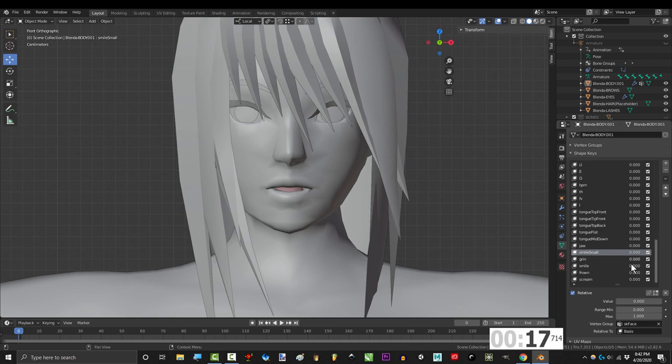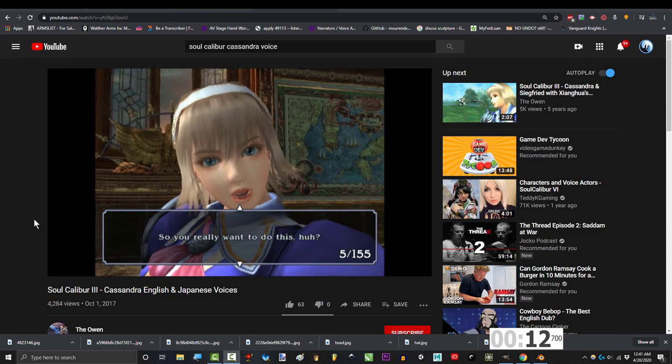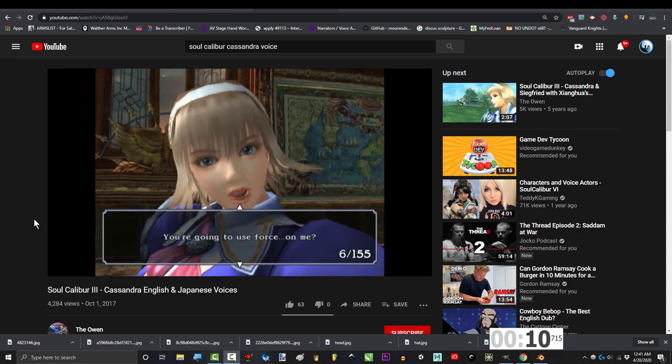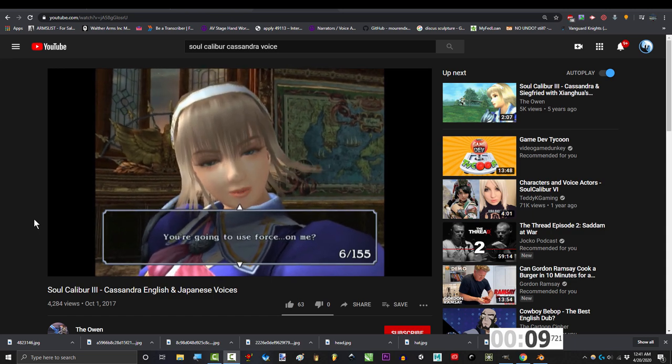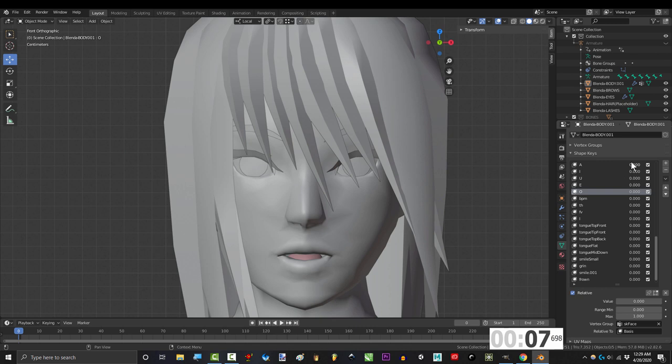Once you have those, you can combine them all together with the others to make all the usual expressions. And those are also the mouth shapes that you commonly see in things like Soul Calibur, Smash, and most games in general. If it looks a little weird, don't worry. It'll look fine once we add the eyebrows and the proper eye shapes later.